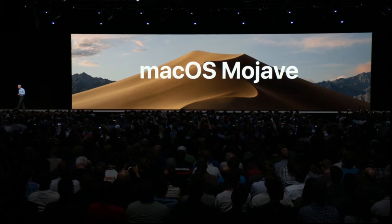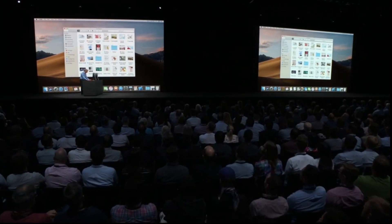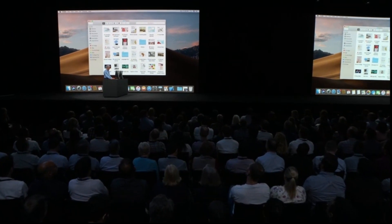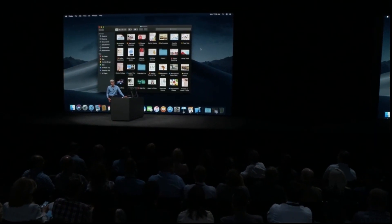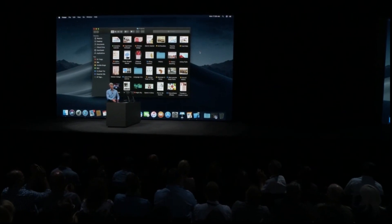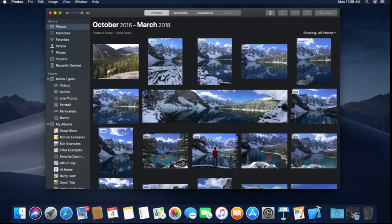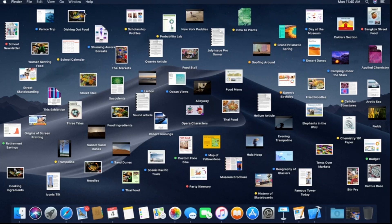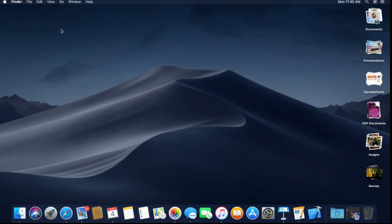Live in macOS Mojave, we'd like to show you a new side: Dark Mode. It's great for pros and makes photographic content absolutely pop off the screen. Mojave also introduces Desktop Stacks — a solution for organizing a cluttered desktop.